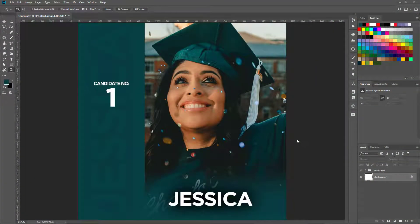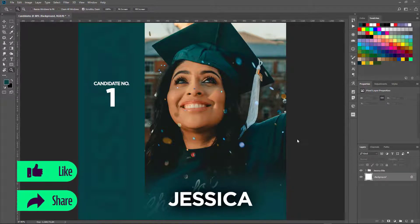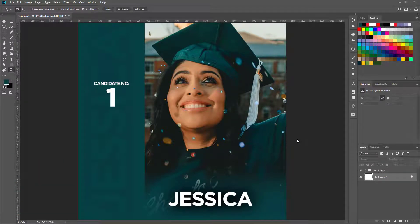In certain situations when you have a design that you have to create — for example, you have a series of card designs, maybe you want to use it for Instagram — but there are just some certain things that change. You have, like what I have on screen here, this picture will change, the candidate's number will change, and the name will change. Now there are different ways in which you could do this. You could just use the same file and keep swapping out the photos, the number and the name.